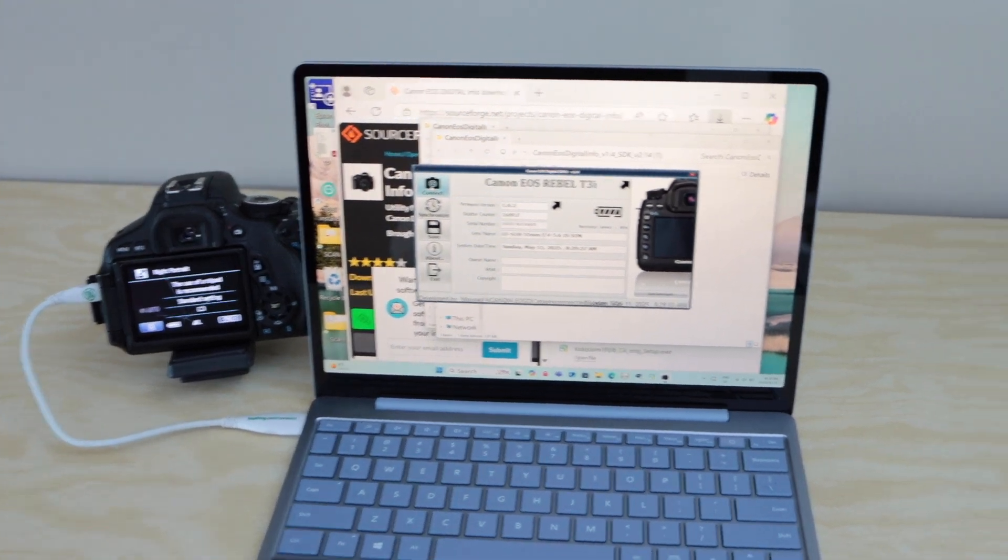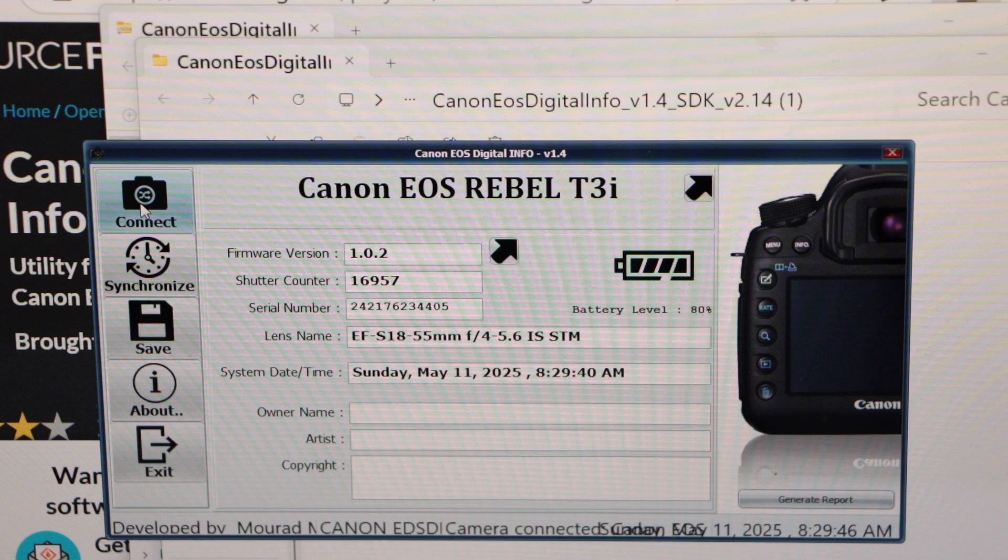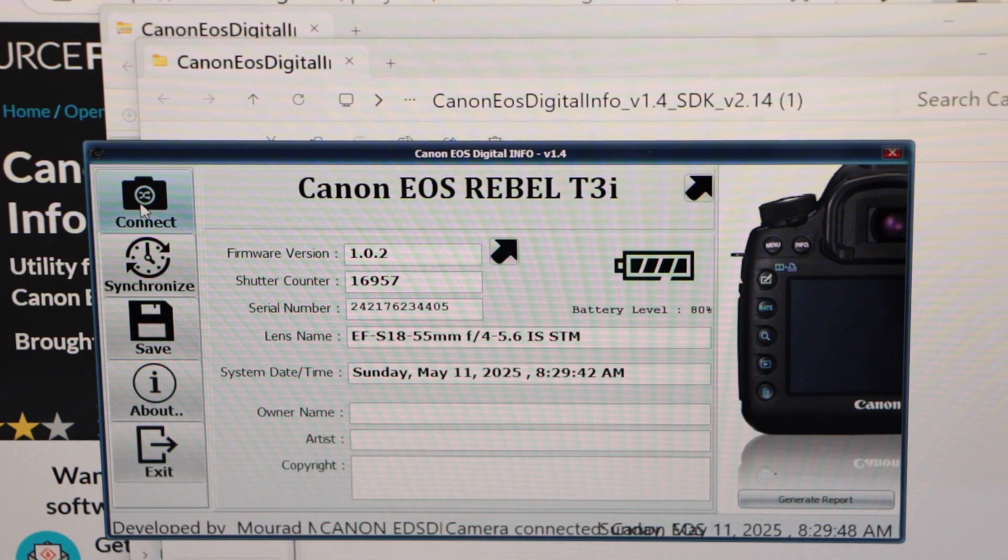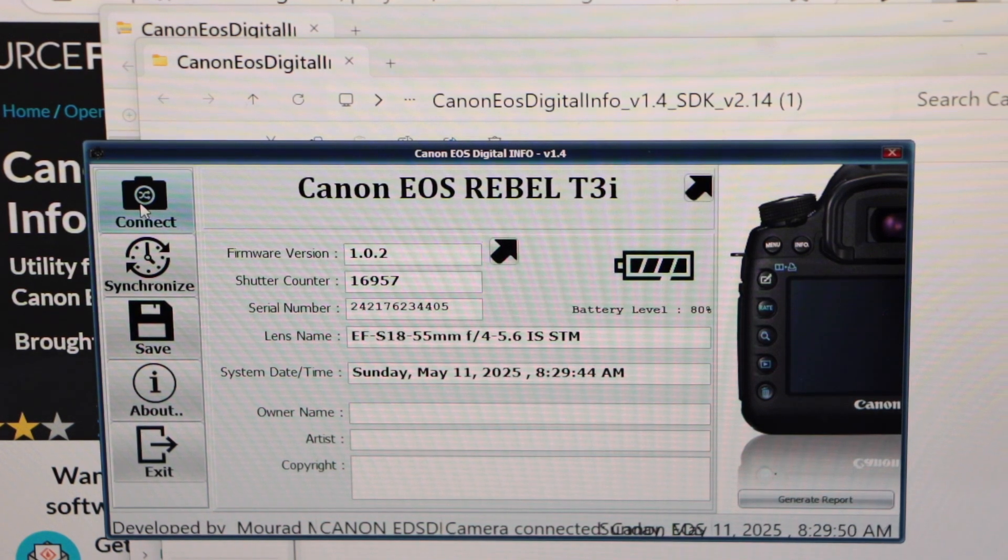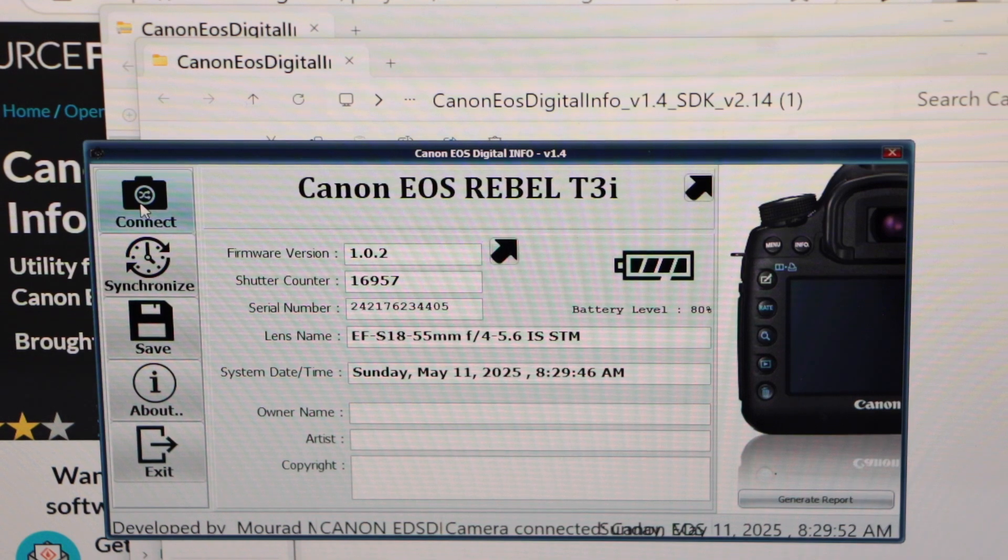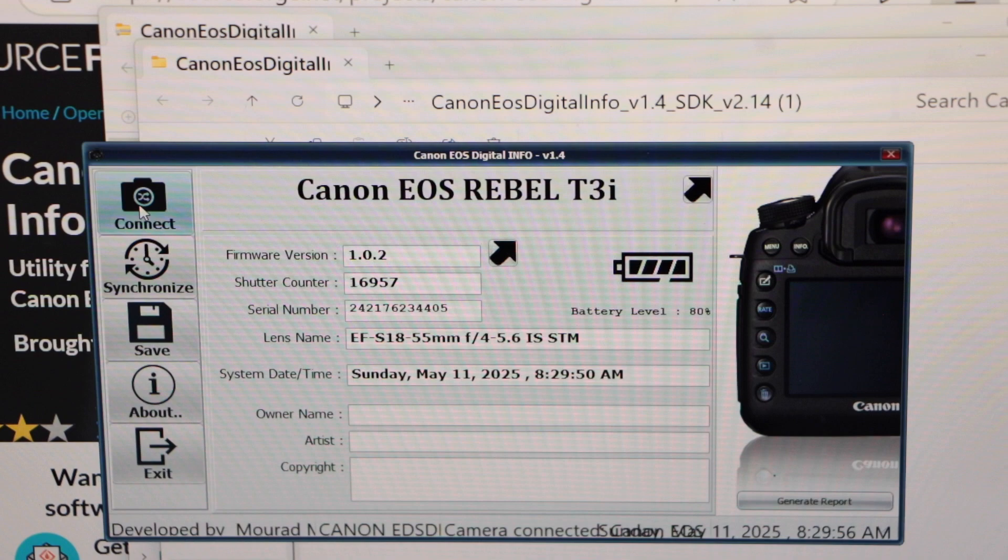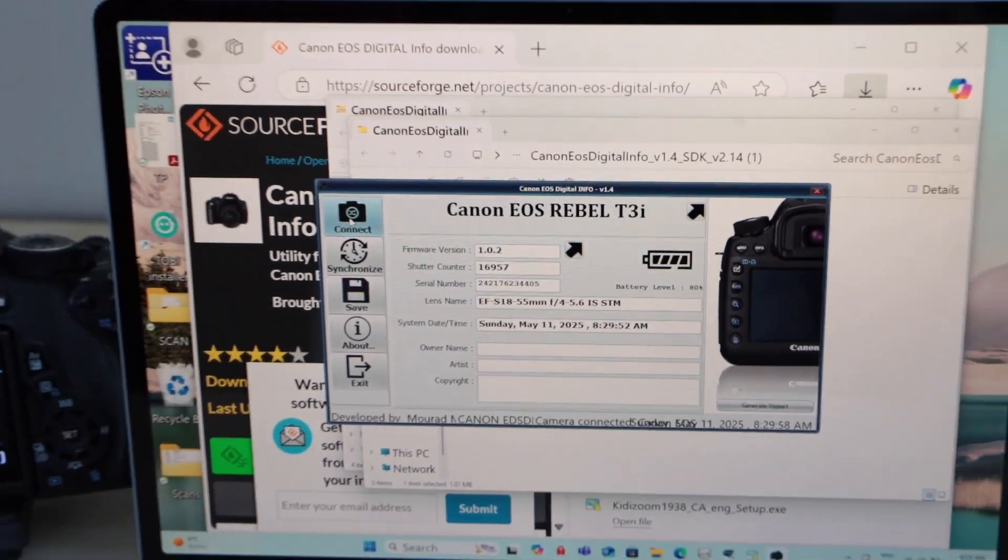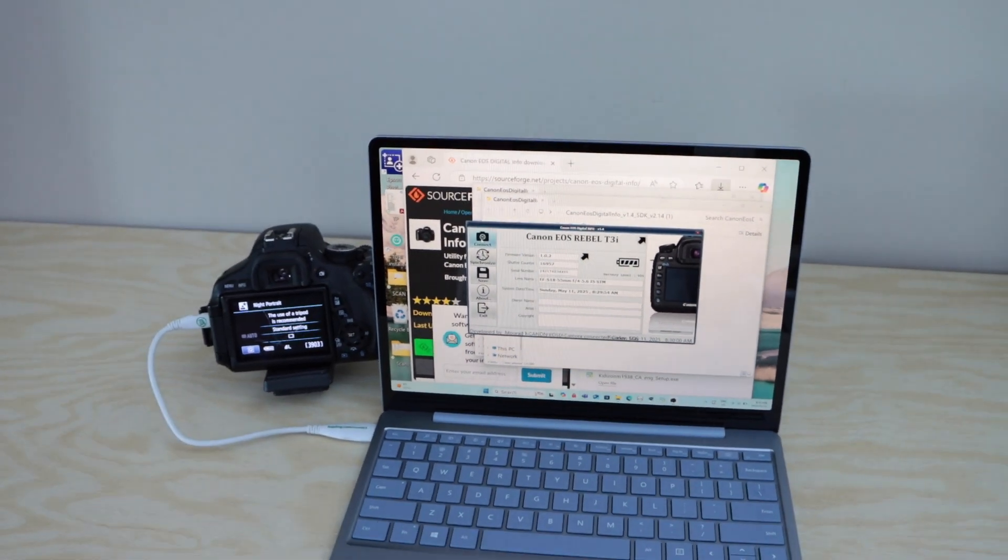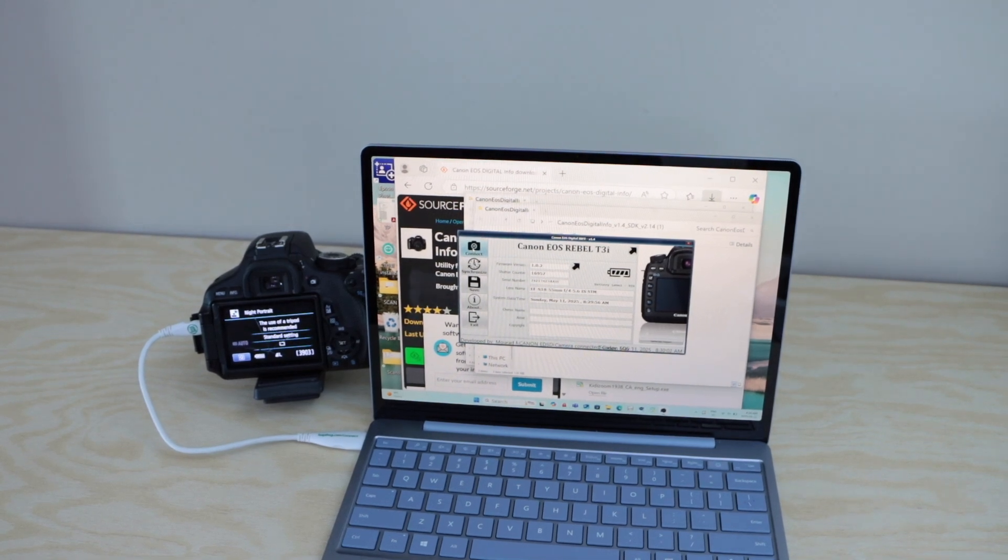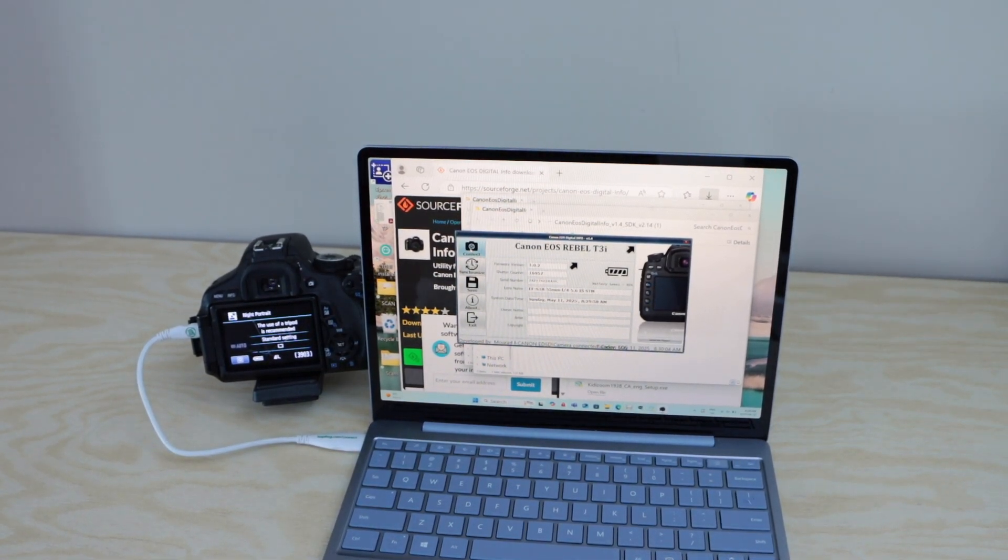If you look at this screen, it will display all the information regarding your DSLR and displays the shutter count. For example, for this camera it is 16,957. This way we can easily check the shutter count of any Canon DSLR camera. Thanks for watching.